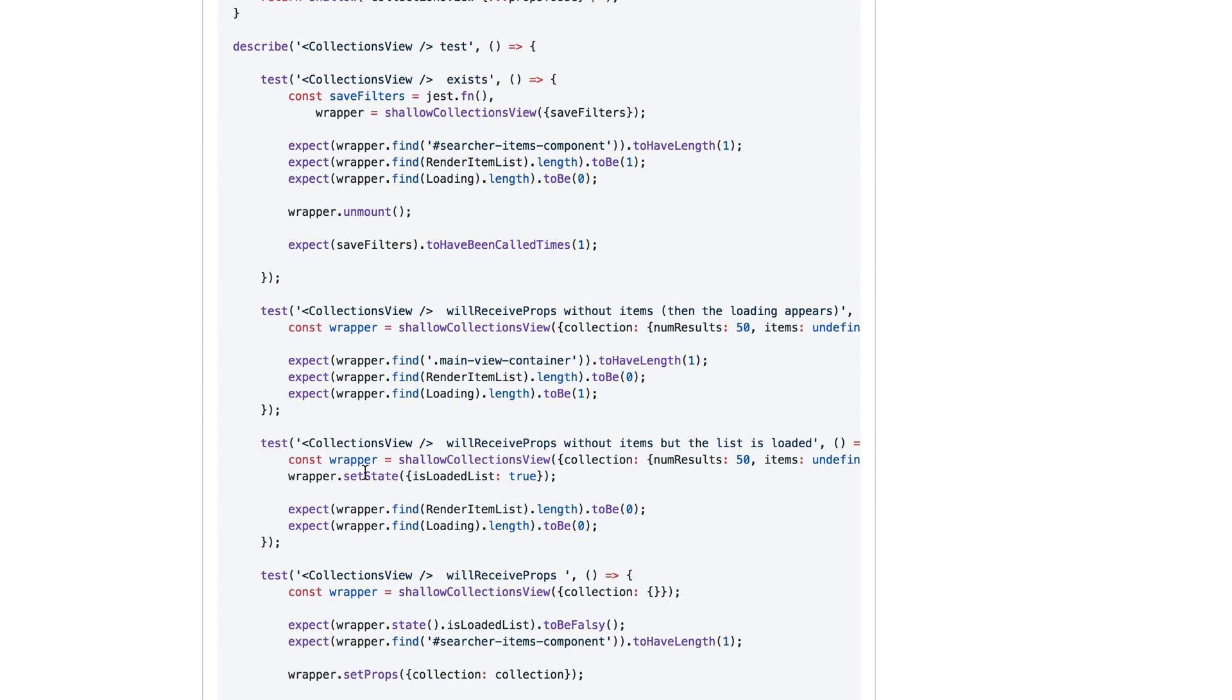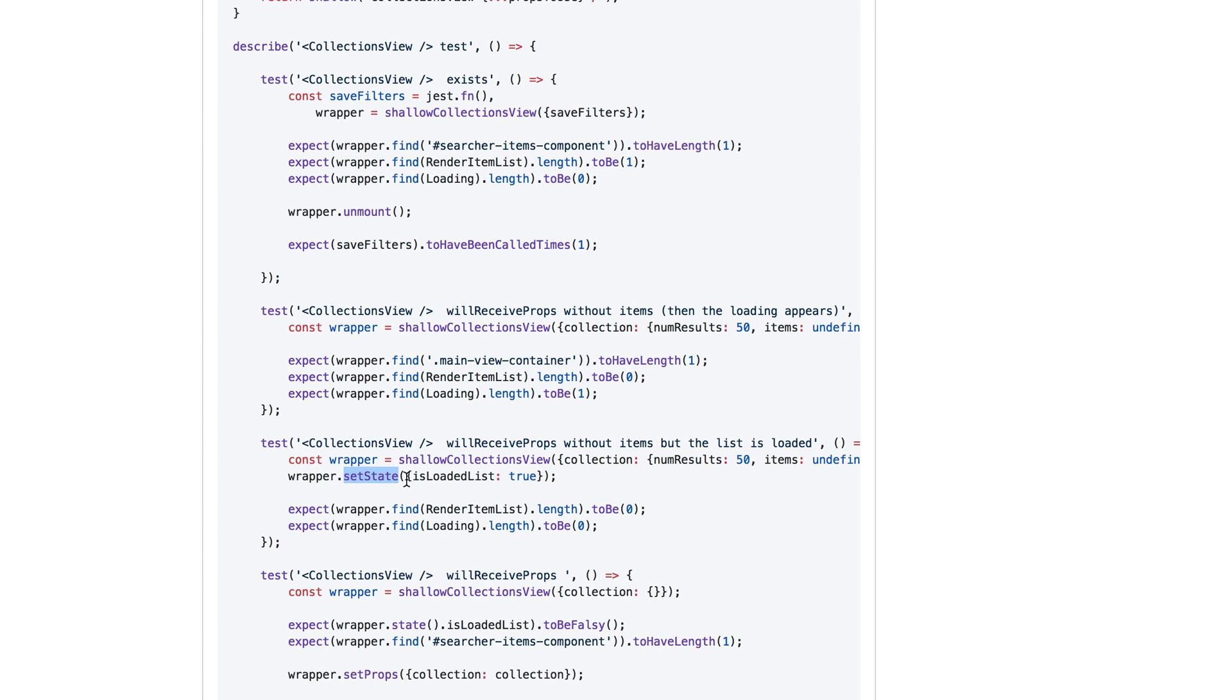So here you're calling setState on the wrapper. That's really not a good idea. Again, the user of the component will never call setState on the instance of the component. That's never going to happen. Not even the developer who's using your components will ever do that. So they will be interacting with something else that will cause that state to be set.